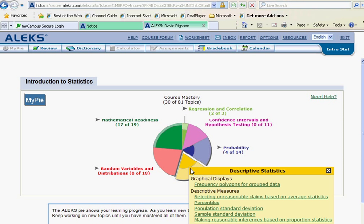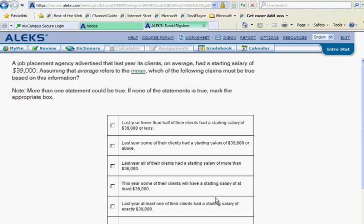Continuing on the yellow slice, we are going to be looking at rejecting unreasonable claims based on average statistics. This is one of those math problems that often causes students lots of stress. When it talks about a mean, we would be very happy if they just gave us the values and we simply calculated the answer, but in this case that is not what we have.